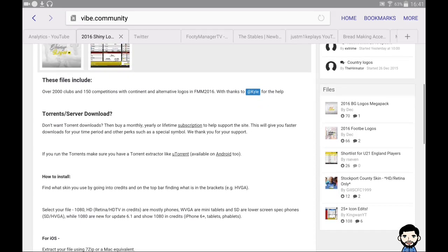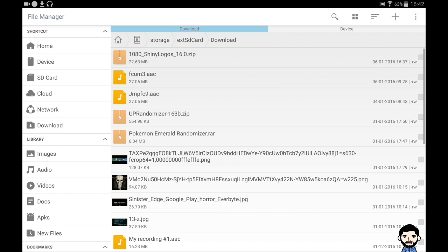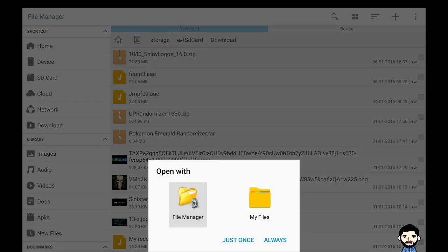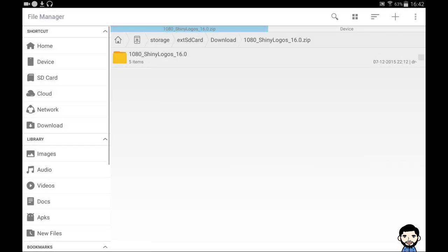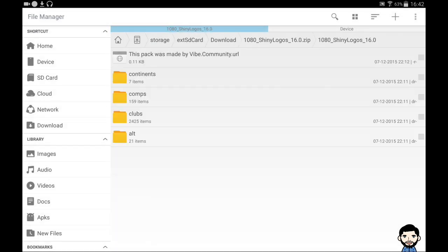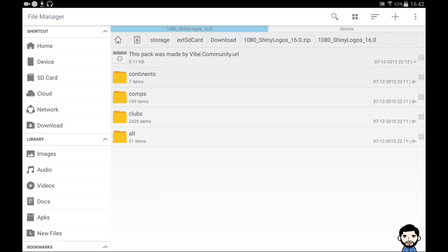Okay guys, we are back. This is the screen you'll be greeted with in your file manager — it may look slightly different depending on your app. You'll need to click on the 1080p logo pack, or whichever one you've downloaded. It needs to be unzipped — my file manager does this simply by clicking on it, and it unzips the content. You'll then see a few different folders: content, competitions, clubs, and alternative.